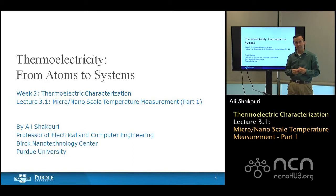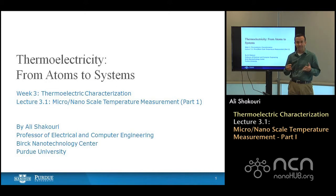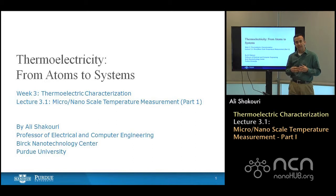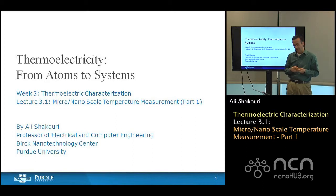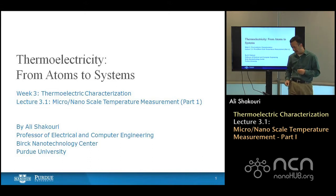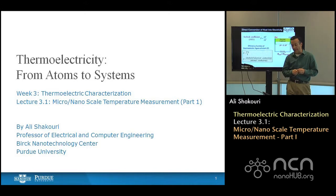So far you have learned on the micro scale how the thermoelectric effect could be defined and how you go from that to the macro scale. Before we do more on the theory, we thought it's good for you to see how thermoelectric measurements are done, to give you an idea of what are some of the limitations as we engineer material properties and try to do more.